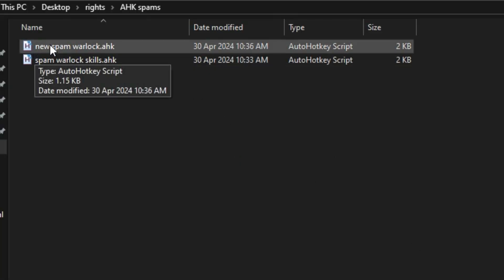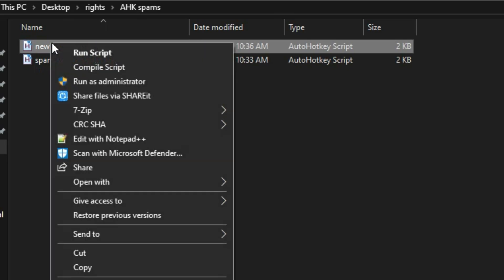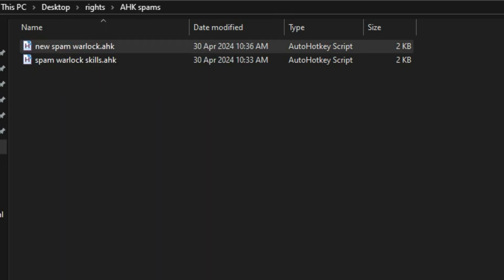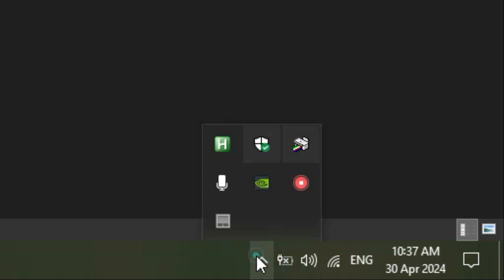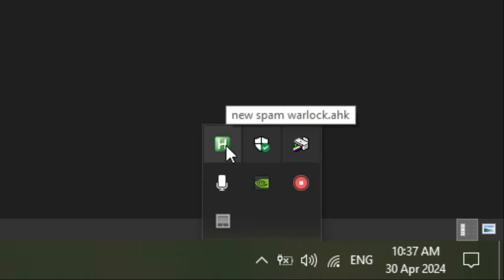To test the file, we run it as administrator. We can tell it is running if the icon is seen at the bottom right corner of your screen.